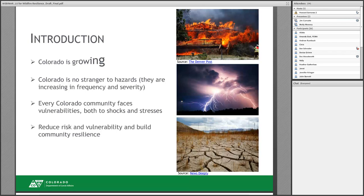Why is land use planning for wildfire resilience so important? Colorado is growing and has a population of about 5.5 million people, projected to grow to about 8.6 million by 2050. How we continue to grow will really shape the long-term economic, social, and environmental health and viability of Colorado and its communities. Colorado is prone to hazards and disasters. Since 2010, wildfires and floods alone have destroyed more than 3,000 homes, caused over $5 billion in impact, and sent a ripple effect across Colorado's communities.